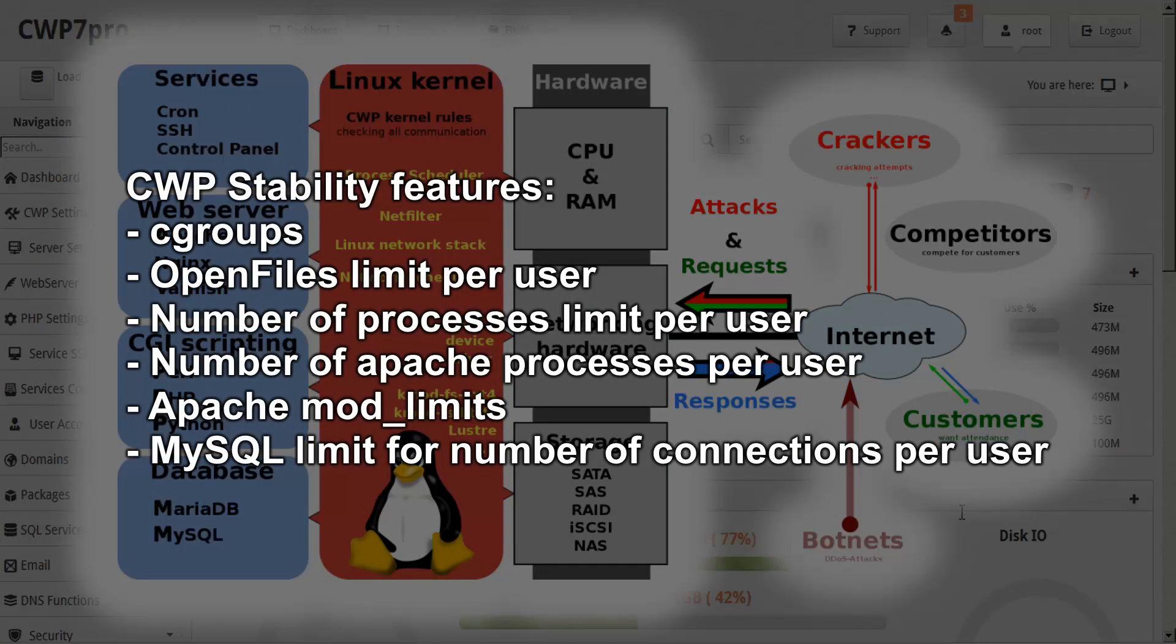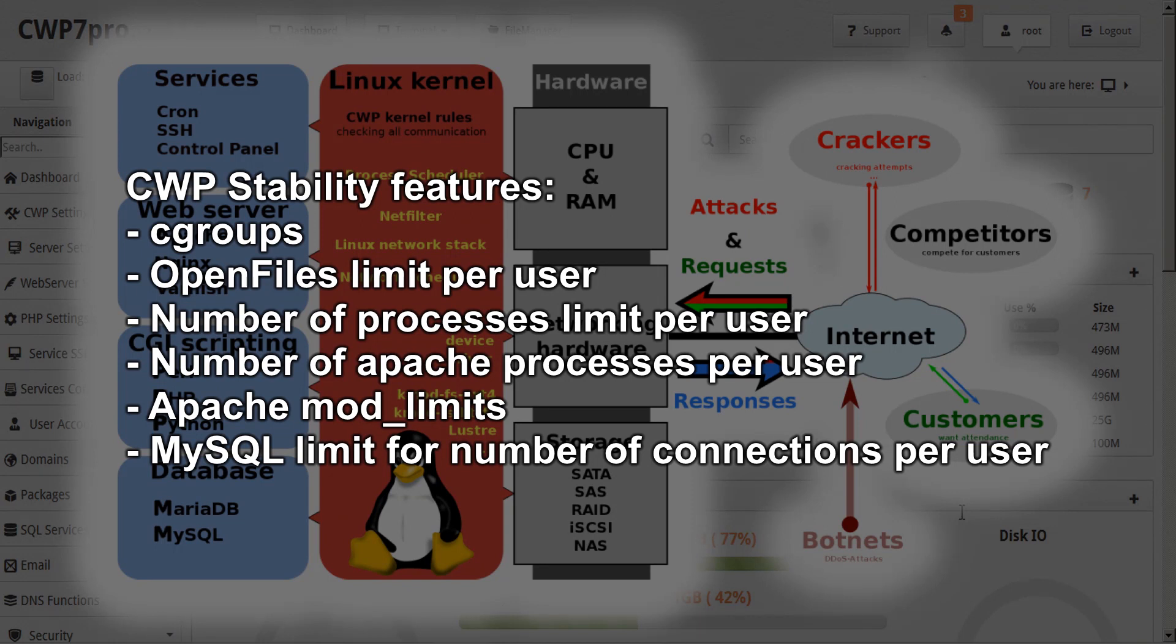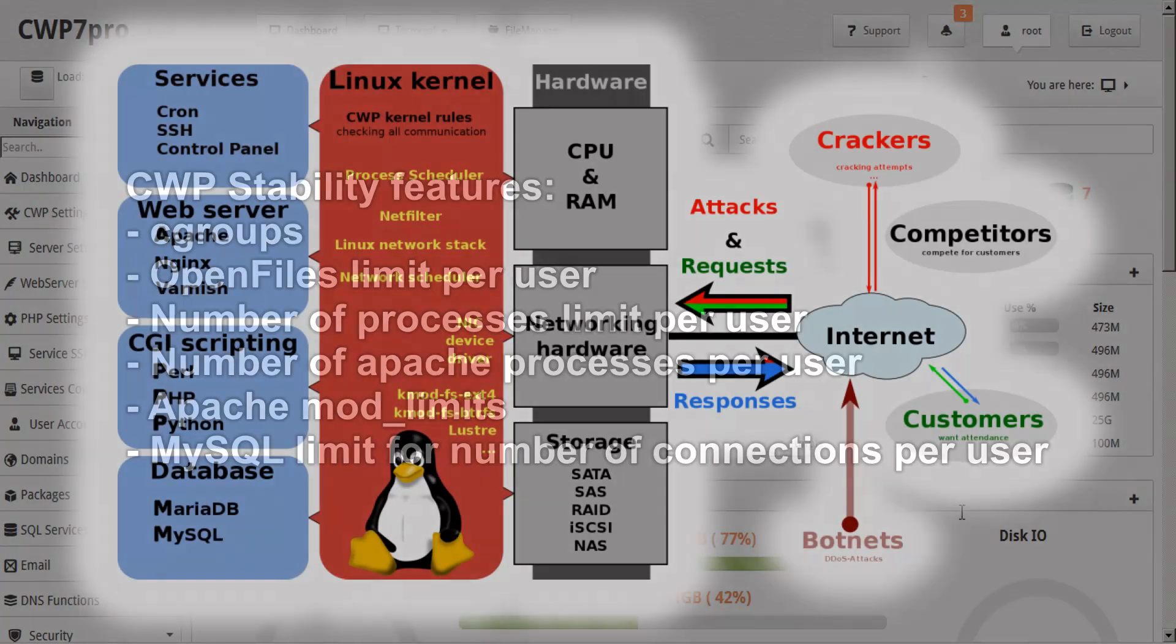To ensure stability, CWP features C groups, an open files limit per user, number of processes limit per user, number of Apache processes per user, Apache mod limits, and a MySQL limit for number of connections per user.